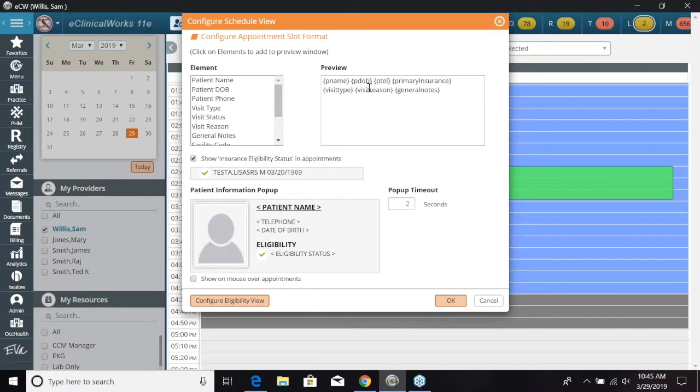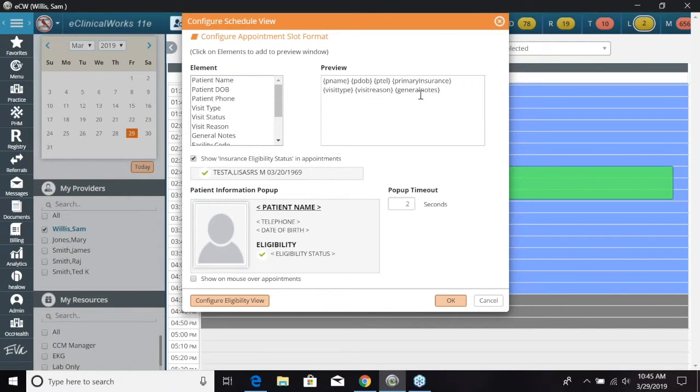So right now we have patient name, patient date of birth, patient telephone number, primary insurance, visit type, visit reason, and any general notes.